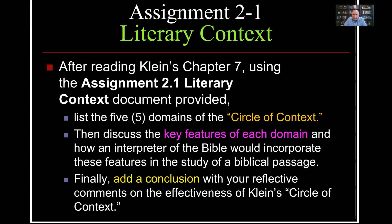After reading Klein Chapter 7, you're going to use the provided document to outline the five domains of the circle of context as put forward in Klein. Once you've basically told me what the reading taught you, you're then going to discuss the key features of each domain, why they're important, and how an interpreter of the Bible would incorporate these features in the study of a biblical passage. A great way to do that on your worksheet would be to give some examples of a biblical passage and how each of the five domains of the circle of context might come into play in your interpretation. Finally, I want you to add a conclusion with your reflective comments on the effectiveness of Klein's circle of context.